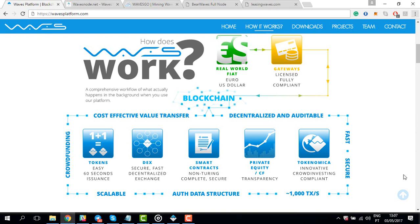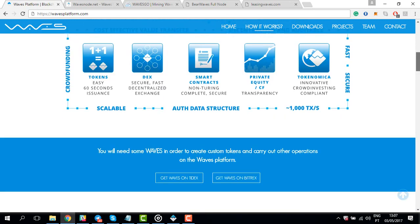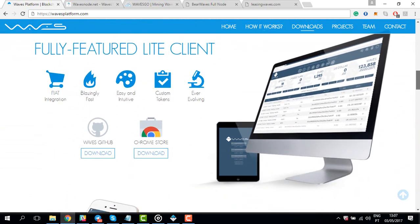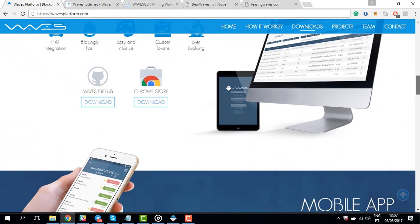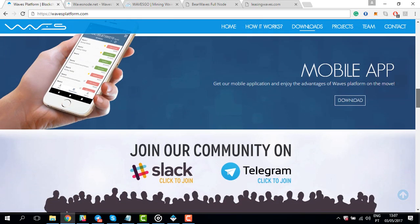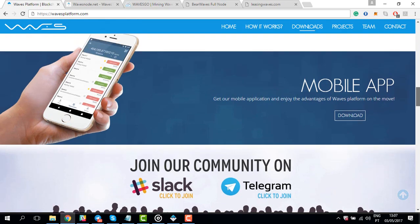Today I'm going to show you how to lease your WAVES tokens in order to generate mining rewards. WAVES is a leased proof-of-stake cryptocurrency, which means that it can be mined by leasing your balance to a full node, which is also known as a pool in the WAVES platform context.